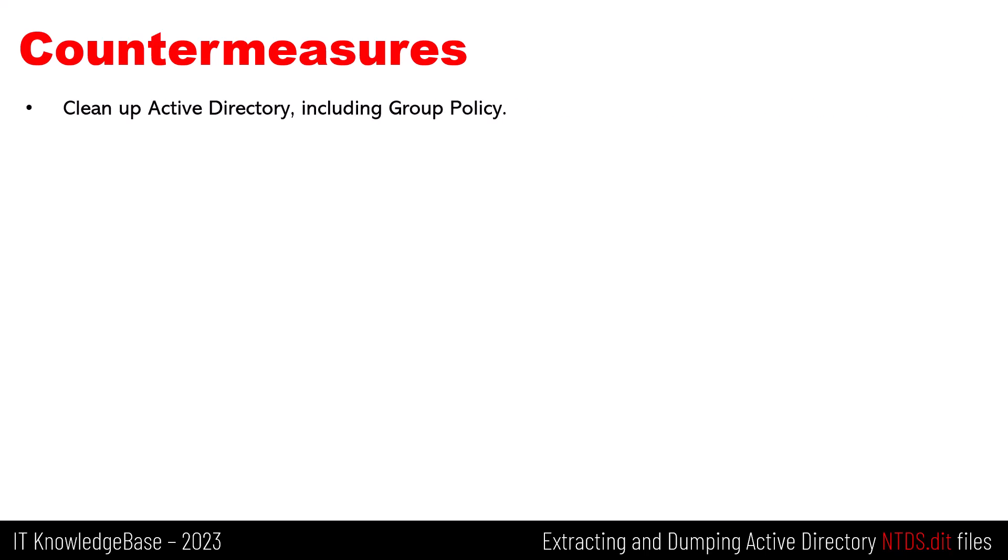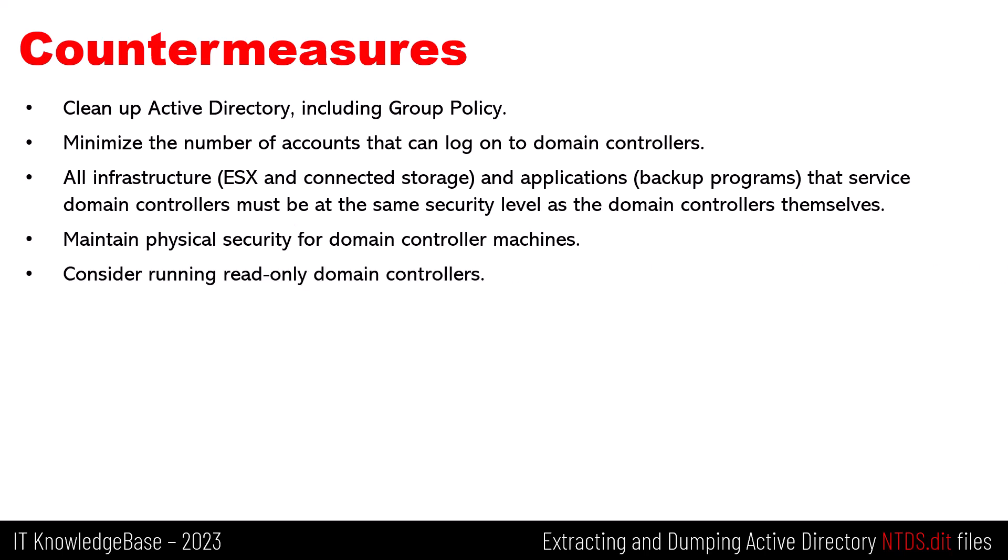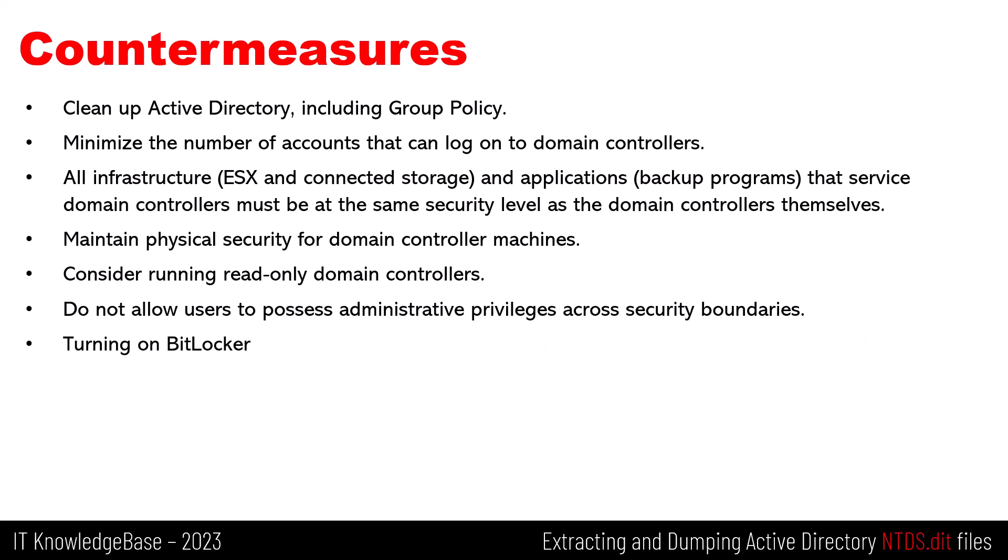To reduce the risk of adversaries extracting your NTDS.dit file, follow these best practices: Clean up your Active Directory, including Group Policy. Minimize the number of accounts that can log on to the domain controller. Follow the clean source principle for domain controllers. All infrastructure, for example ESXi and connected storage, and applications, for example backup programs that service domain controllers, must be at the same security level as the domain controllers themselves. Maintain the physical security of the domain controller machines. If it can be ensured, consider running read-only domain controllers. Do not allow users to possess administrative privileges across security boundaries. And finally, turning on BitLocker.